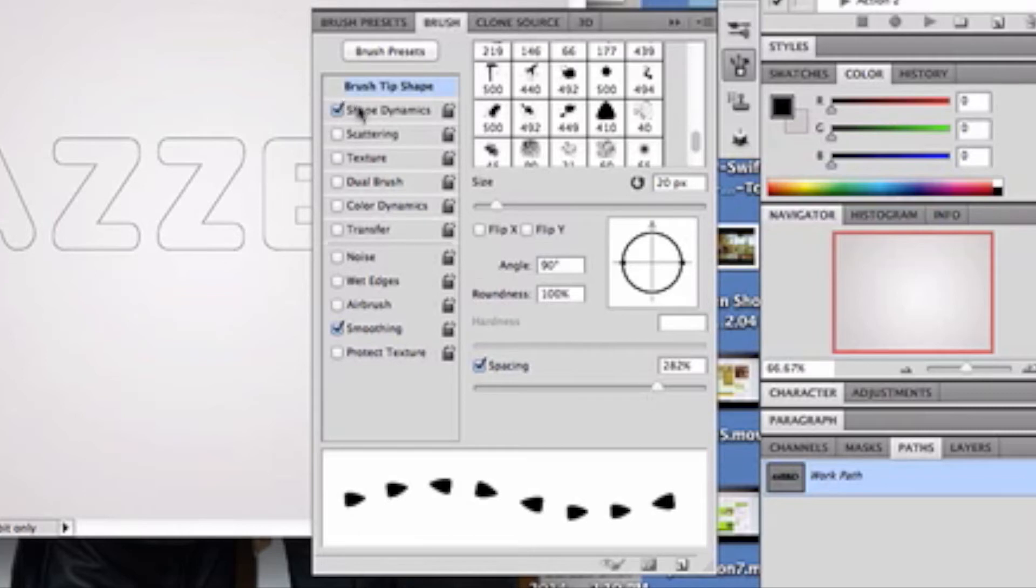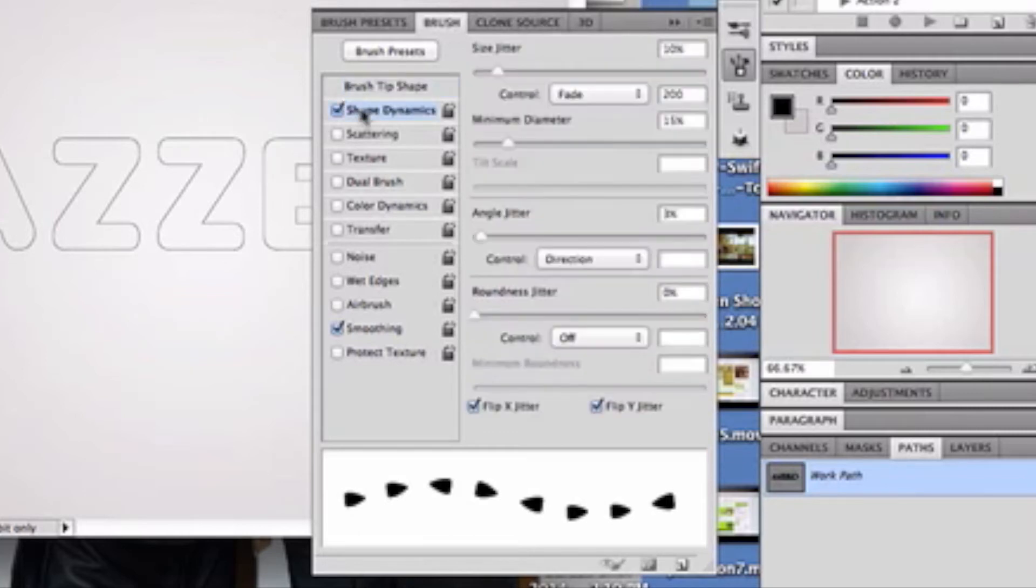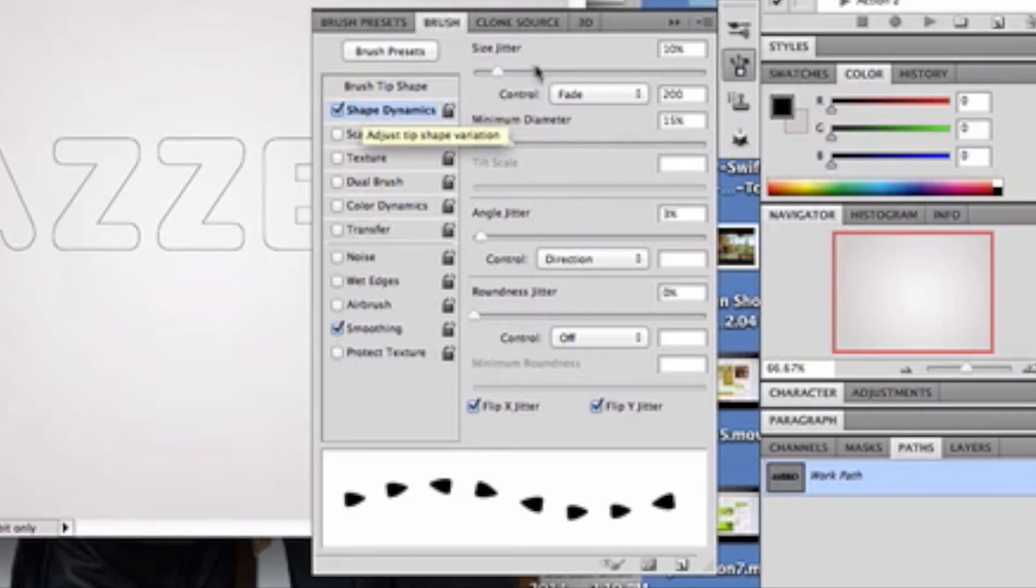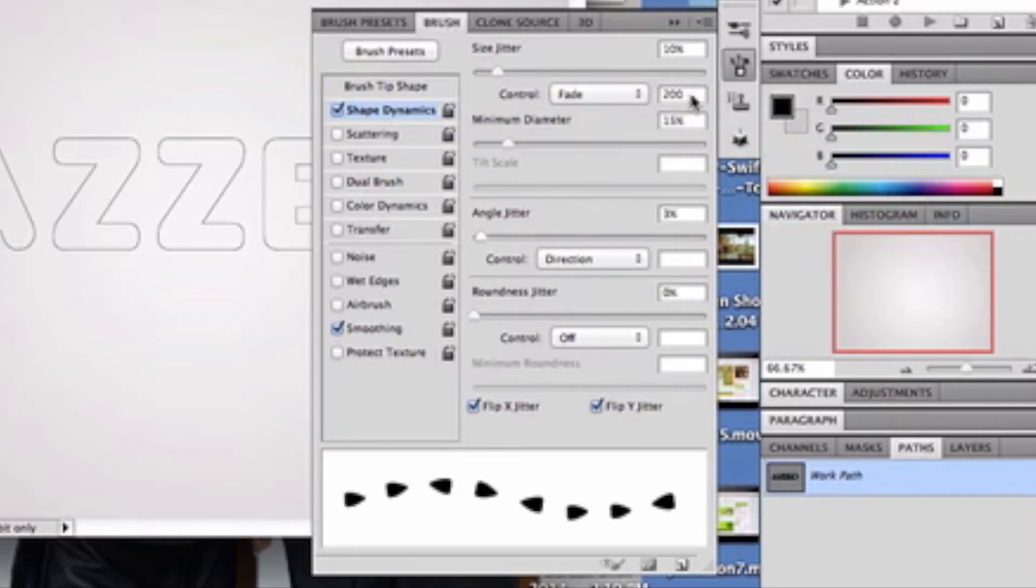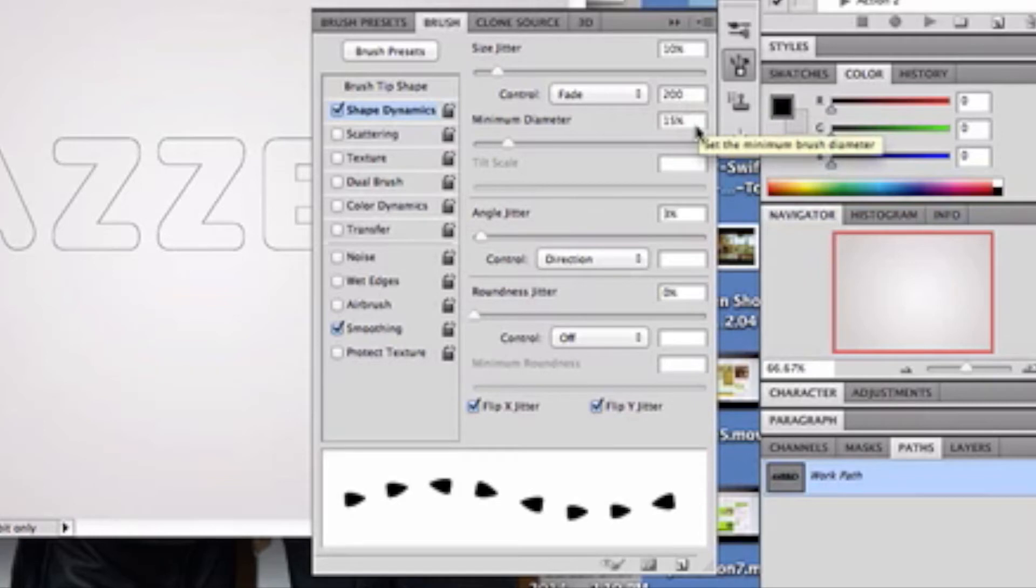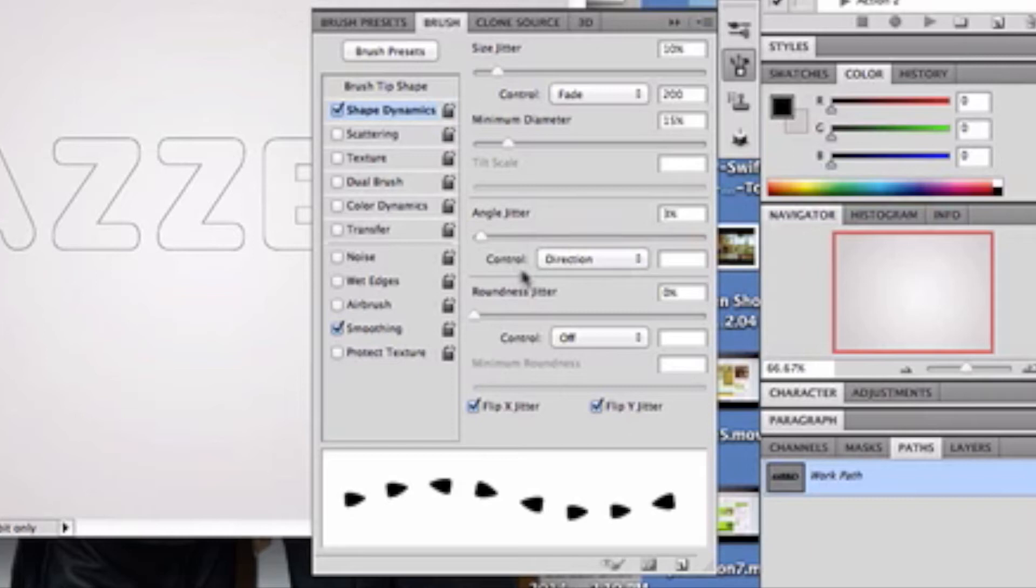Size jitter is 10. The control, I turned to fade. And then I have 200 selection. And a 15% minimum diameter. Angle jitter is 3%. My control is direction. And your roundness jitter is 0. And that control stays off.